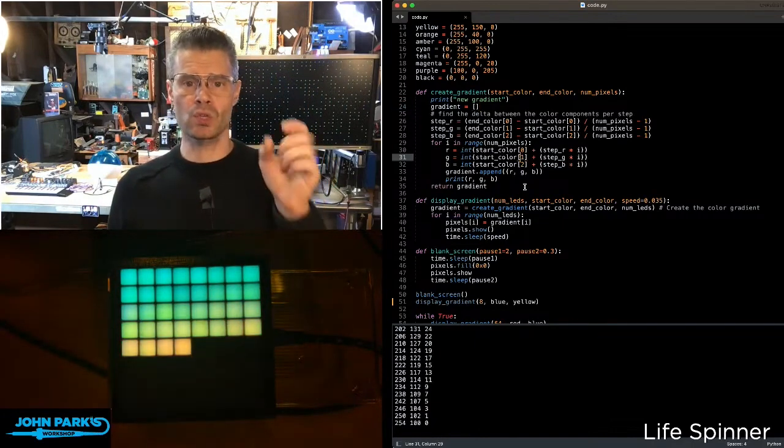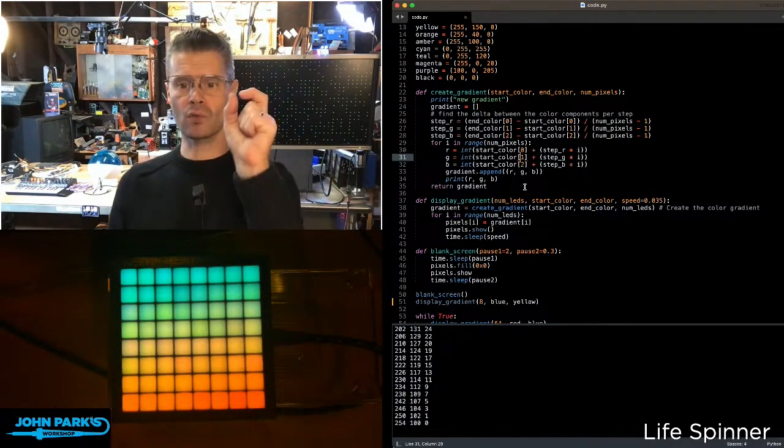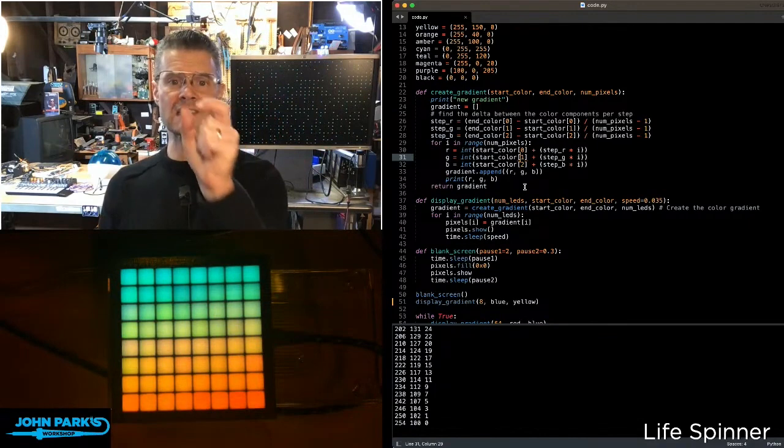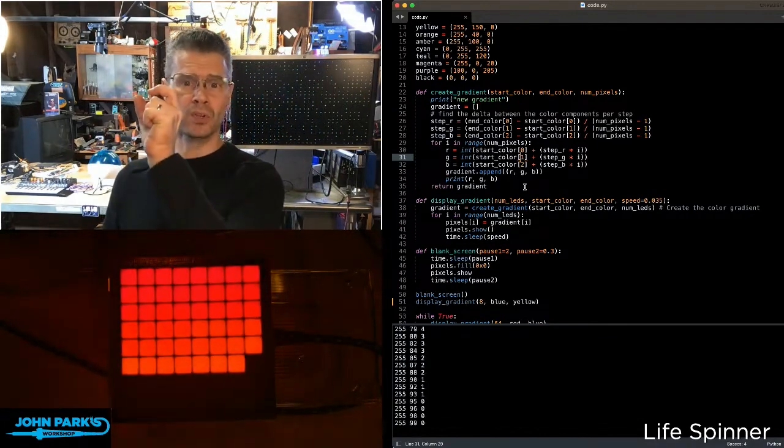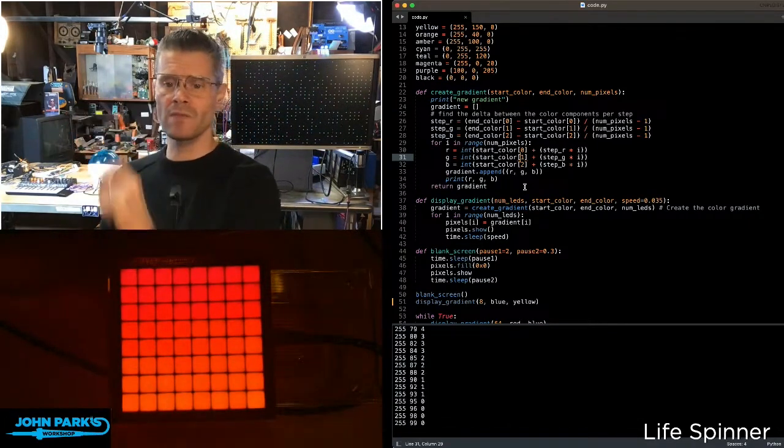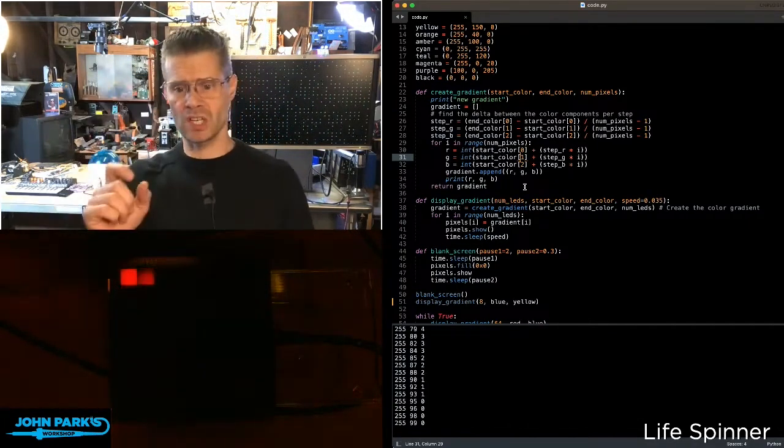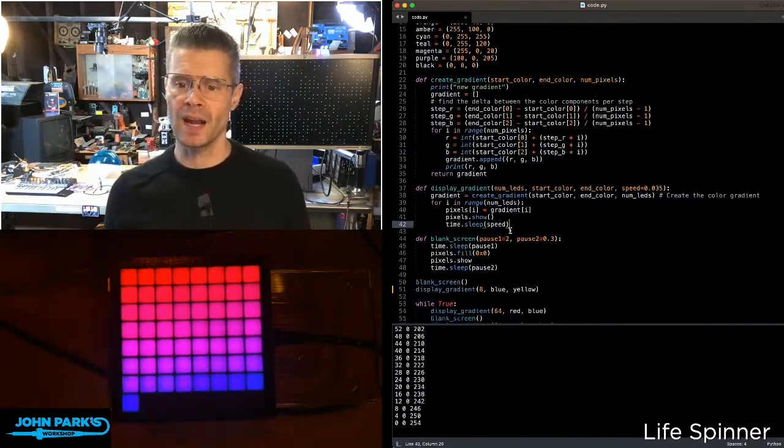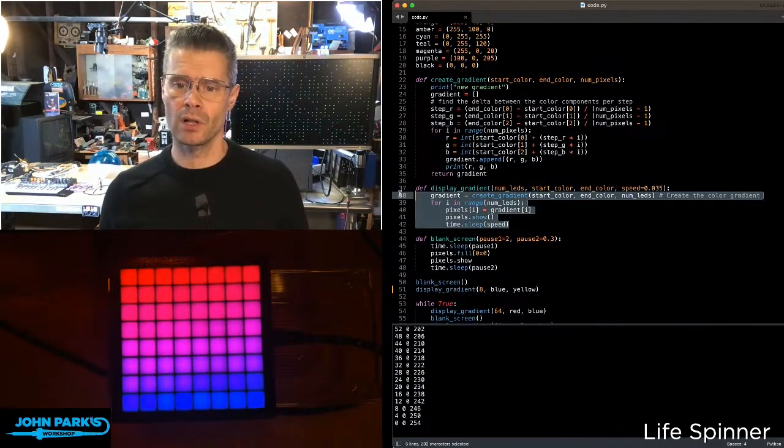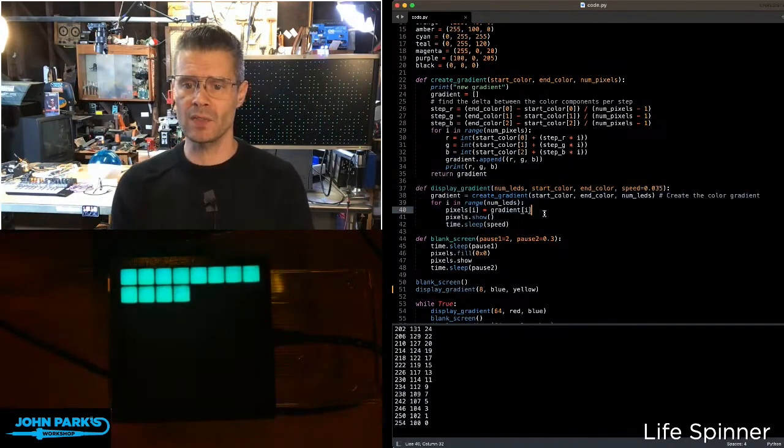We then cast those to a list called gradient that has each of those tuples of RGB values for the 64 steps that we're going to be going through. Then I have another little function here called display_gradient